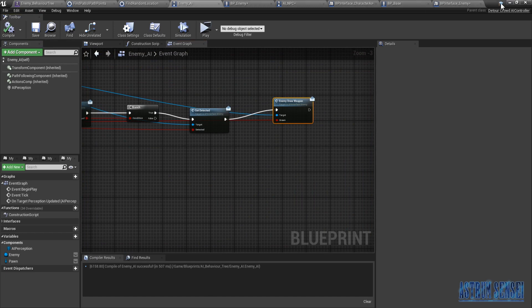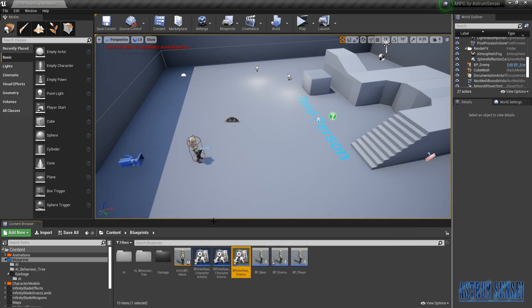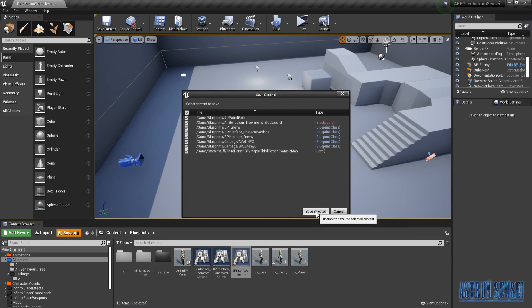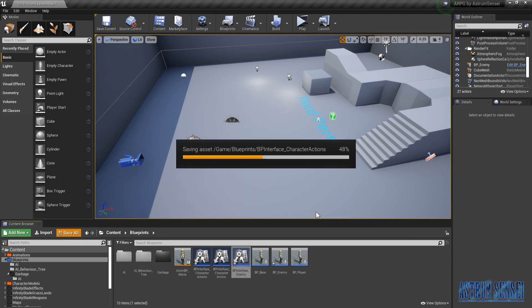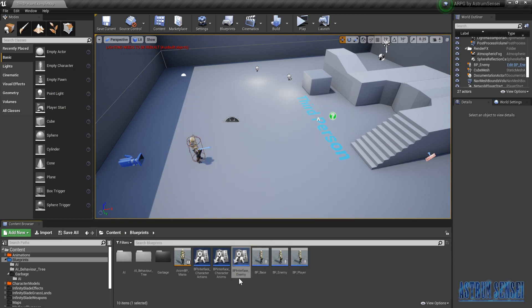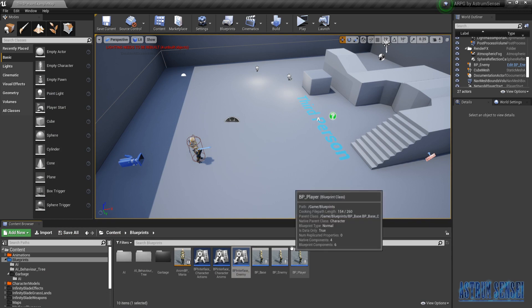Now we're gonna save everything before we get started on something else. So now we are gonna make the enemy actually chase us — when they see us they chase us. That's what we're gonna do right now.